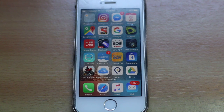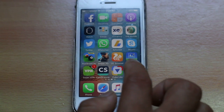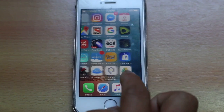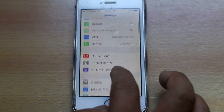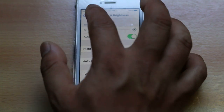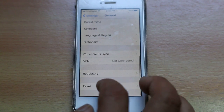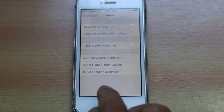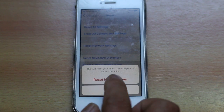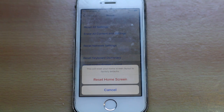If you cannot find the mail icon, then go to Settings. Then go to General. Scroll down and go to Reset, and there is an option called Reset Home Screen Layout. Select that option. Then you need to reset the home screen, and once you do it the mail icon should appear on the dock bar of the iPhone.